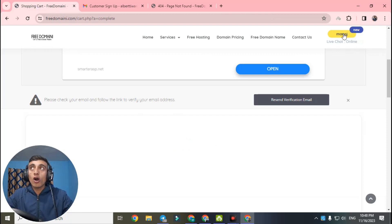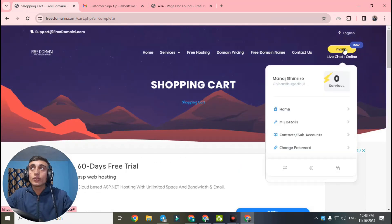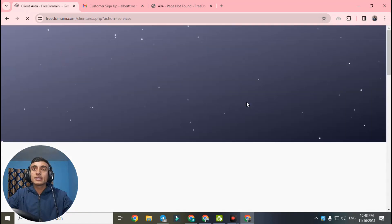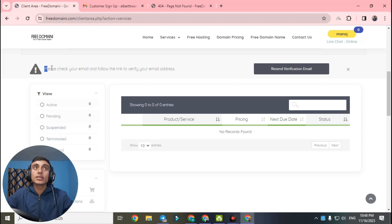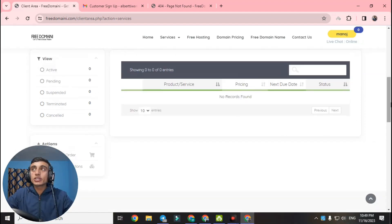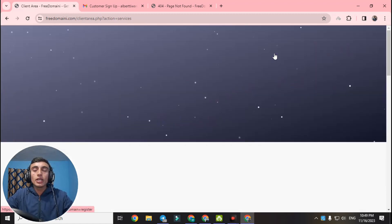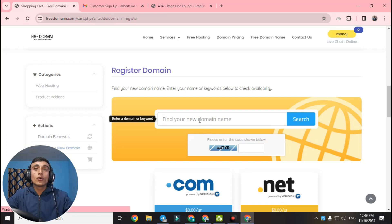Go back to your shopping cart page. Scroll up, click on your profile name. Go to 'Zero Services' and click on it. You will see there is no domain yet — active is zero, pending is zero, suspended is zero, terminated is zero. Close the email verification pop-up. Go to the header and click on 'Free Domain Name' again. An ad will appear — close it.